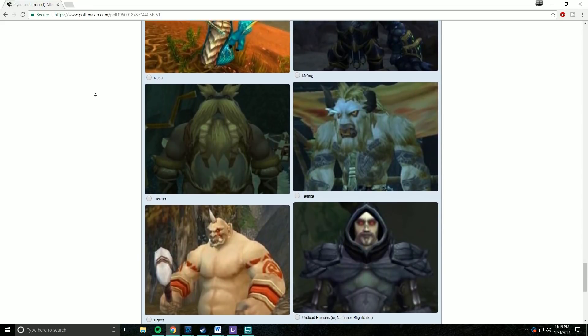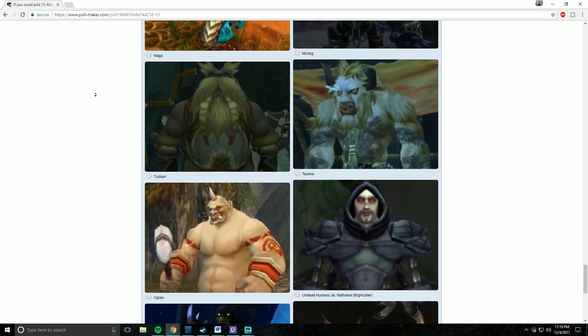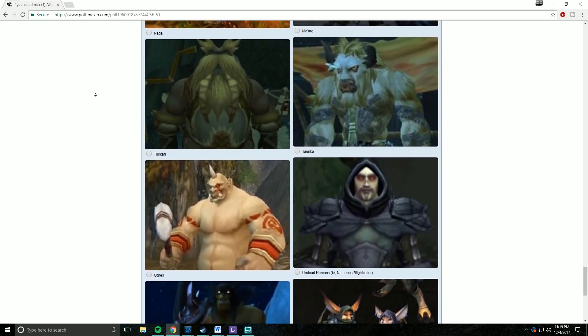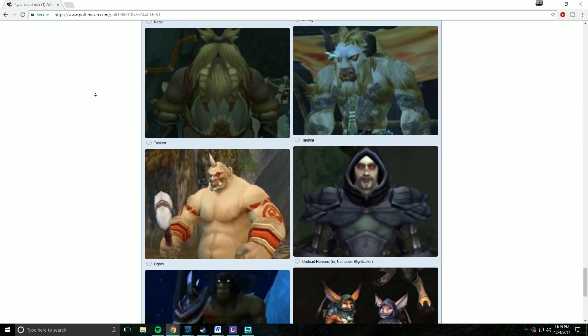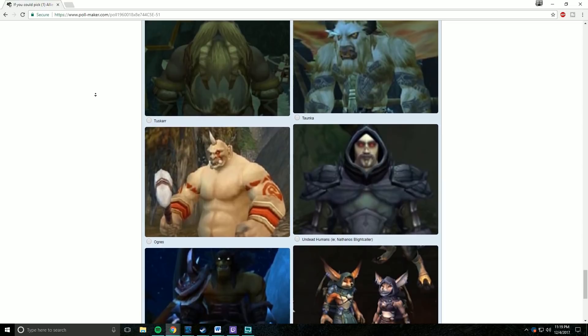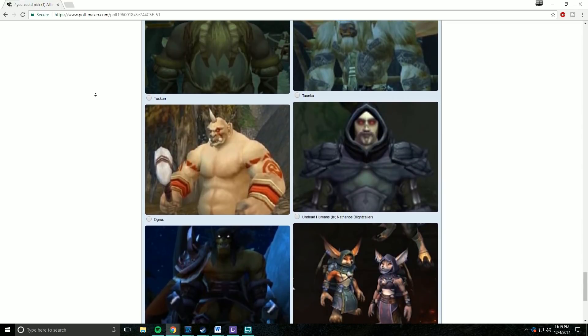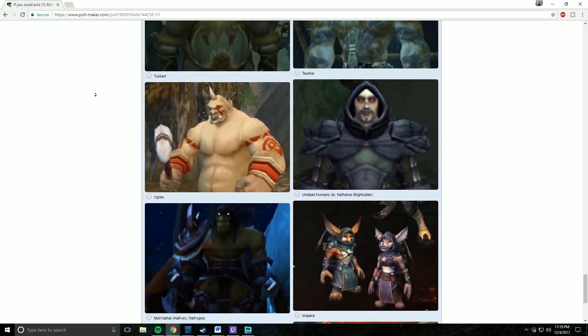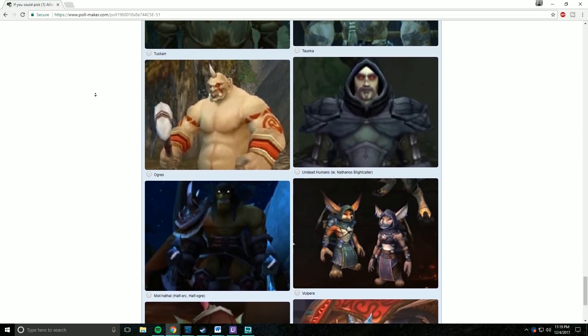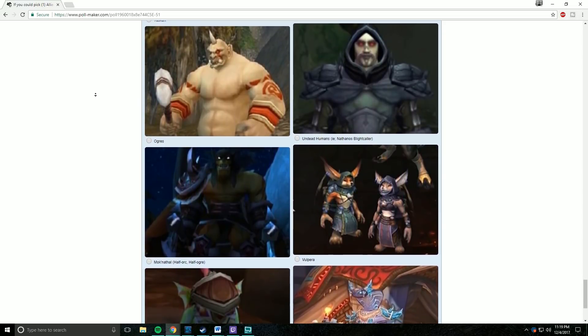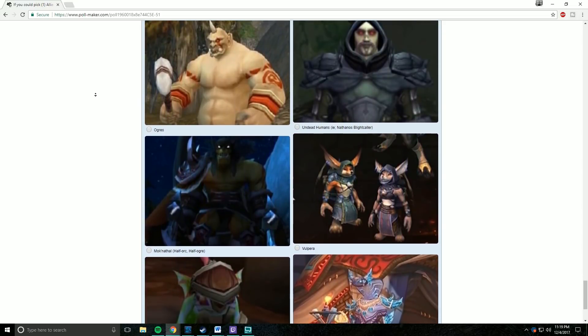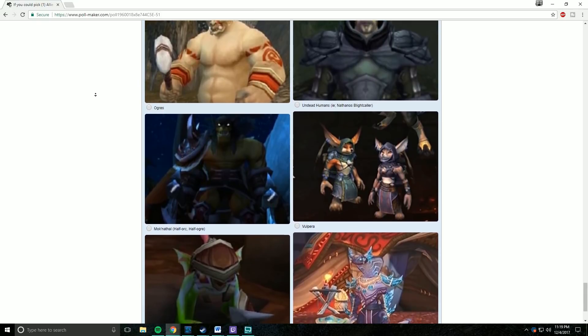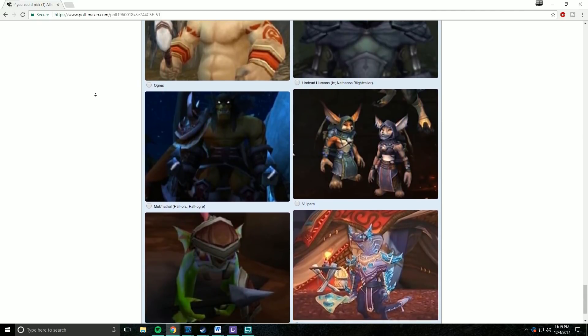So I see High Elves as still a very likely candidate. I was not surprised either by Ethereals. They've been an exceptionally popular choice for a long time. I think there's a lot of cool interactions they could have now that we know that Void Elves are coming into the game as well. Obviously, Vrykul have been a highly requested race for a long time as well. I think they'd probably be more Alliance-leaning.